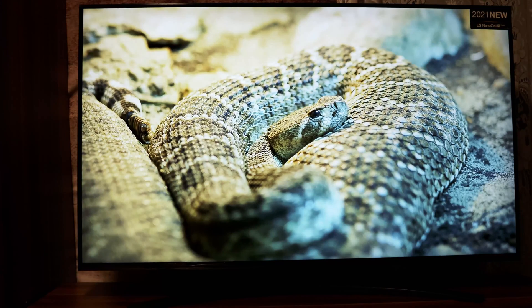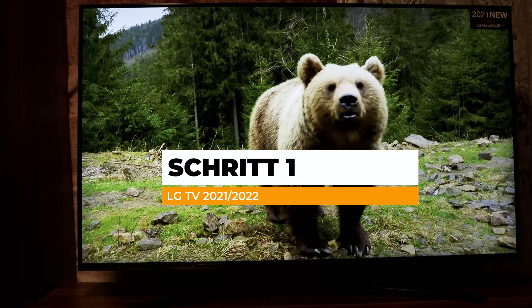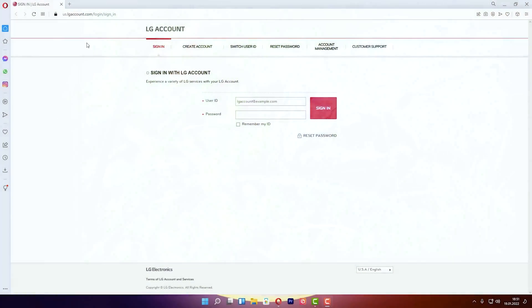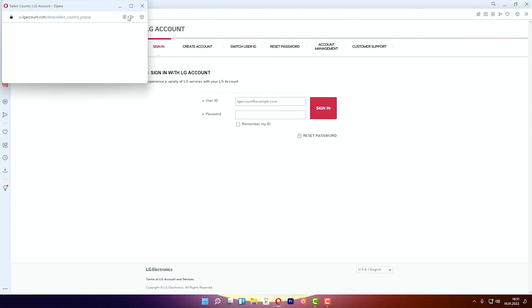We will start, but first we have to go to your PC. In the address bar, type the address you can find in the video description. When you type this address, you have to first create an account, so click on 'Create Account'.